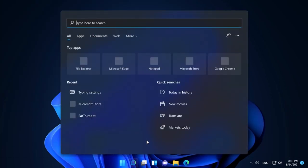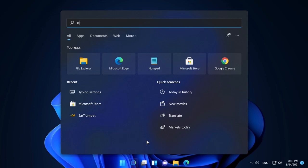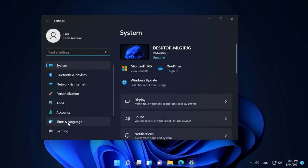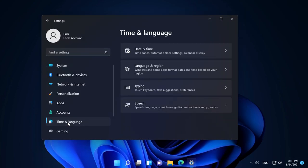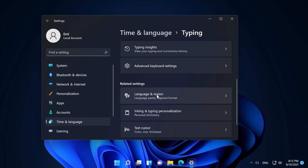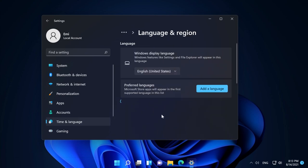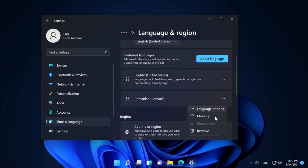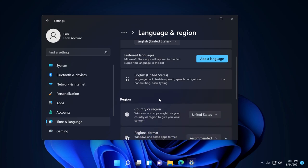You can do that by going into search, then type in settings, go into the settings app, then go to time and language, then to typing, go down a bit and click on language and region. As you can see here on preferred languages we have Romanian which is only for handwriting, so we're going to click on these three dots and then click on remove. Once we click on remove, that widget disappeared from our taskbar.